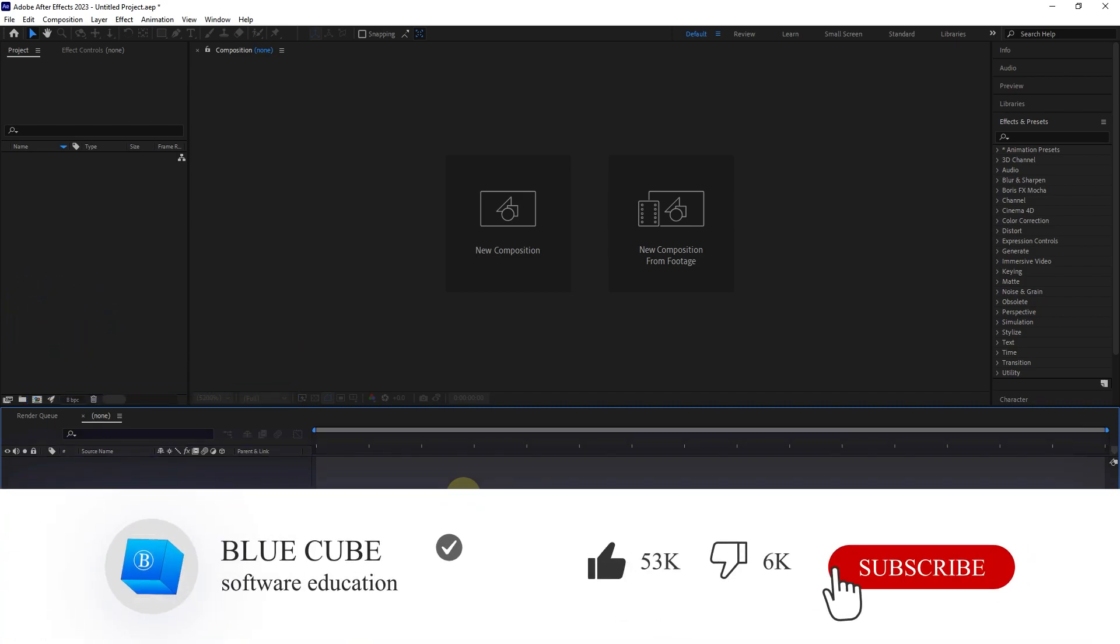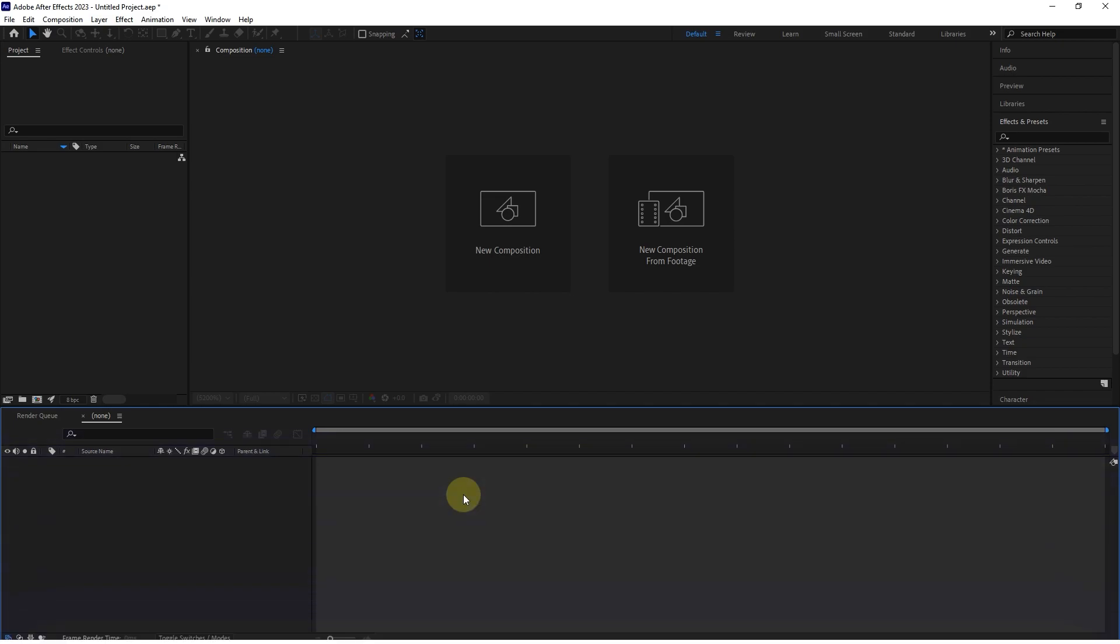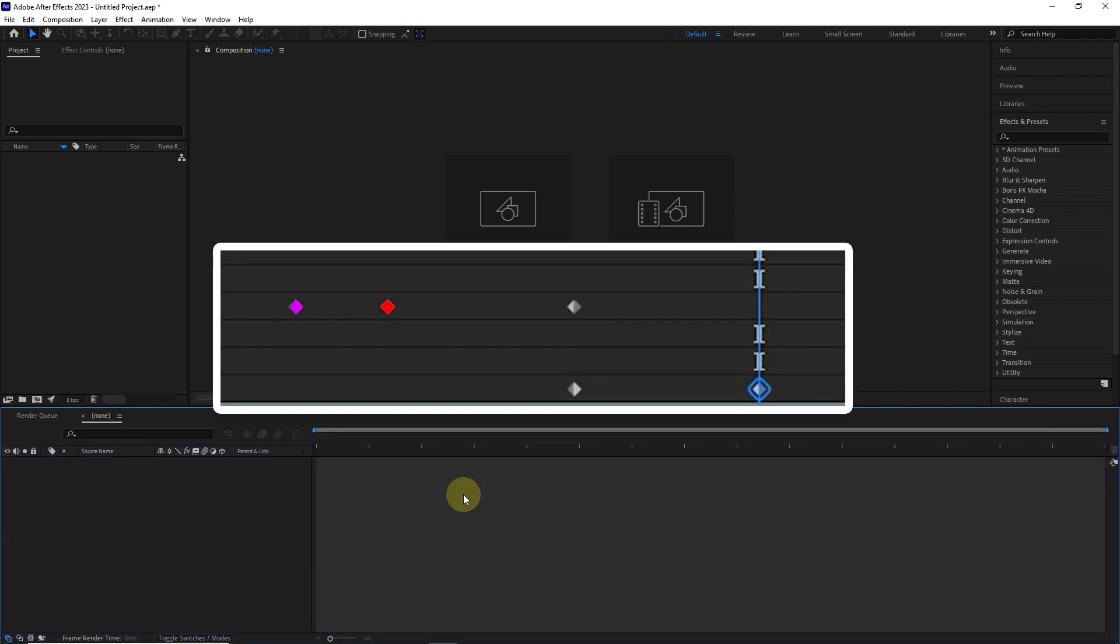It is better to first know what a keyframe is and then learn how to make it. In animation and filmmaking, a keyframe is a drawing or shot that defines the starting and endpoint of a smooth transition.